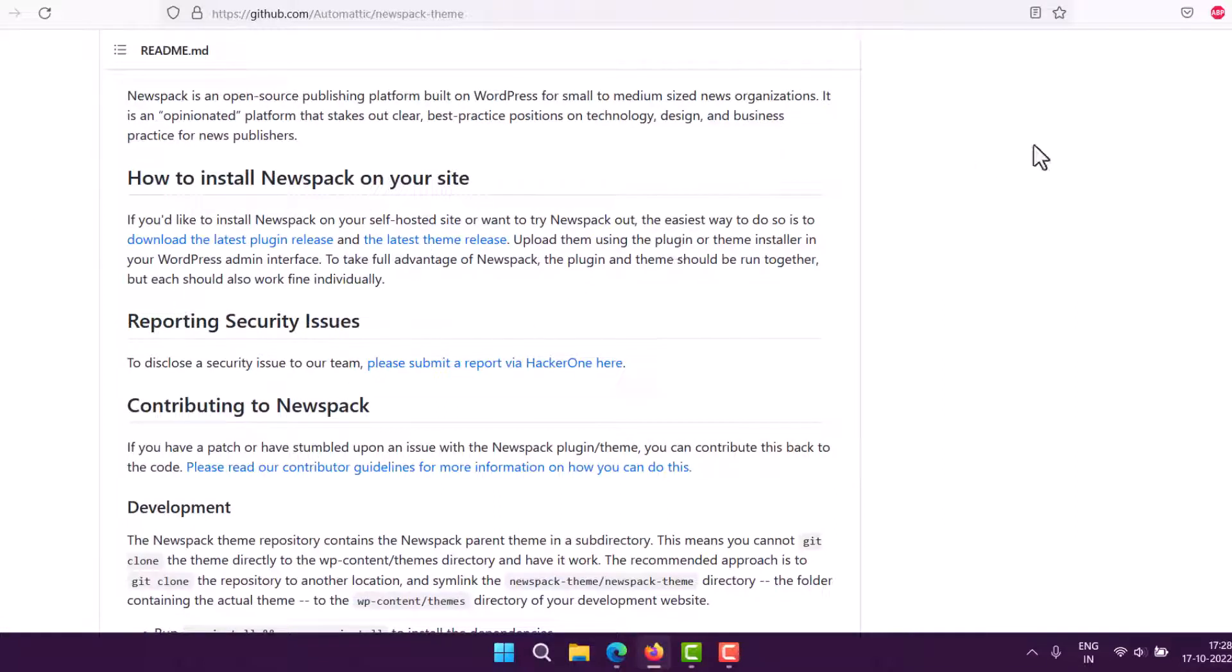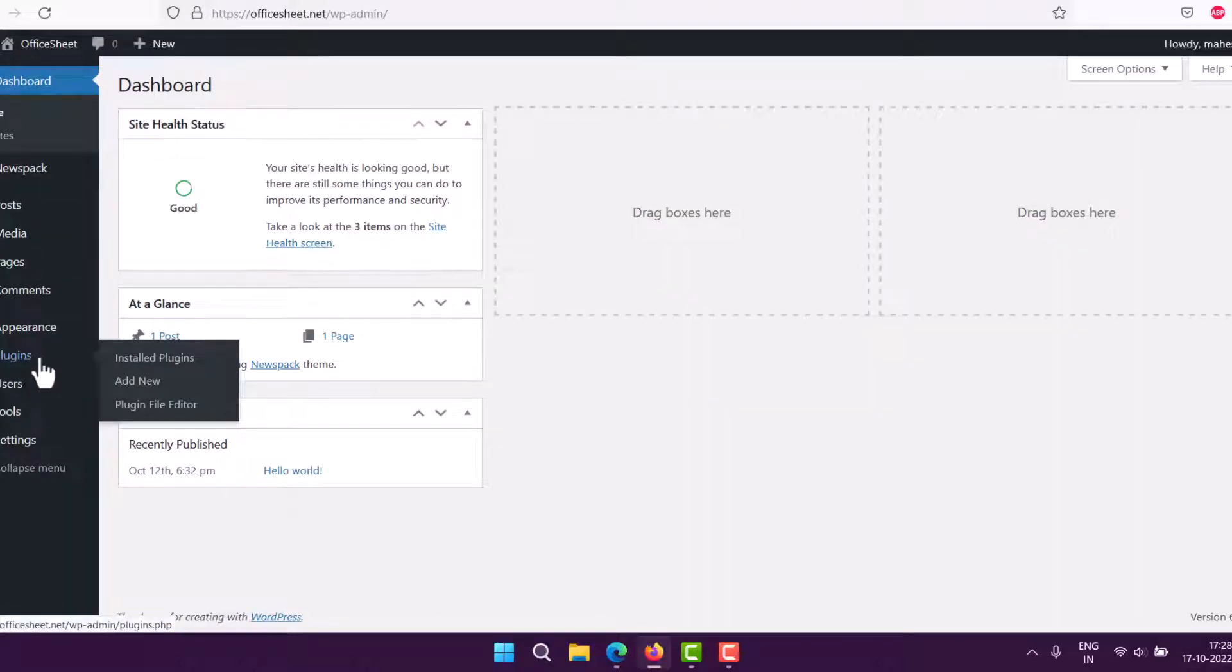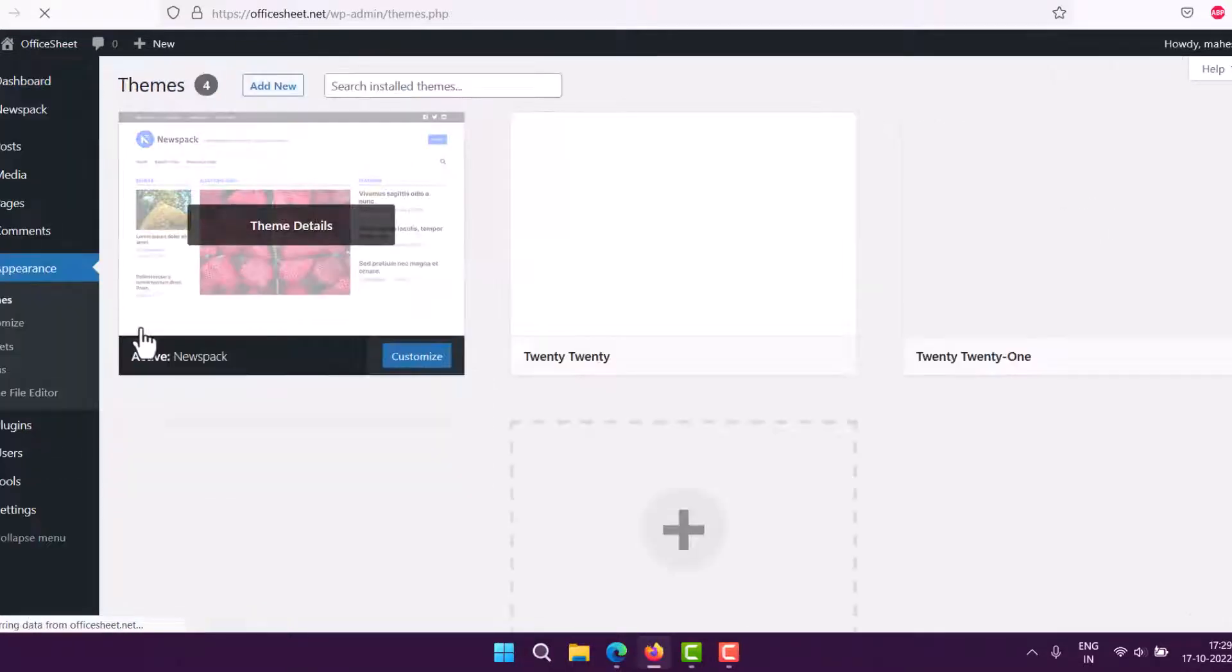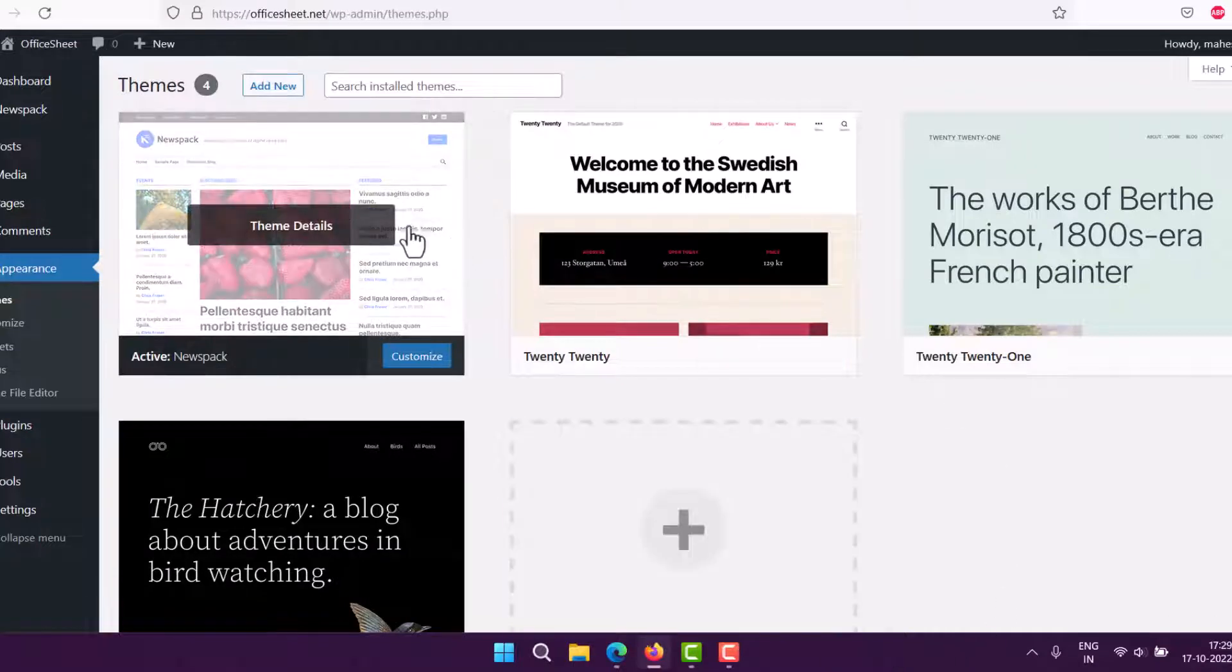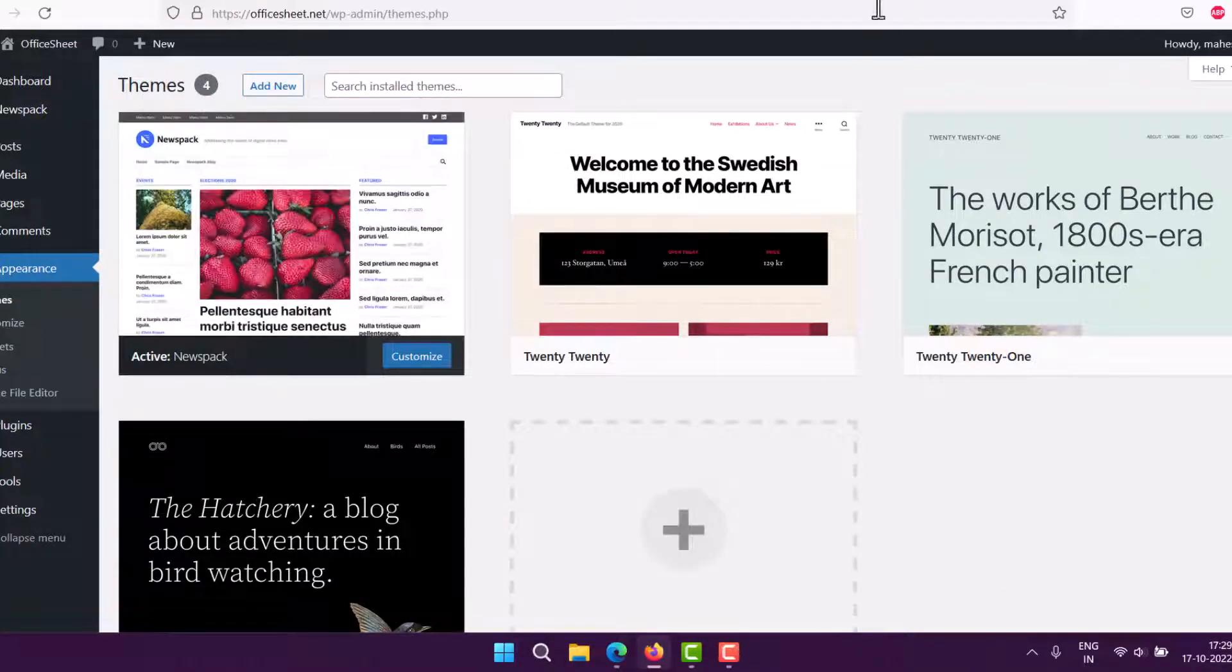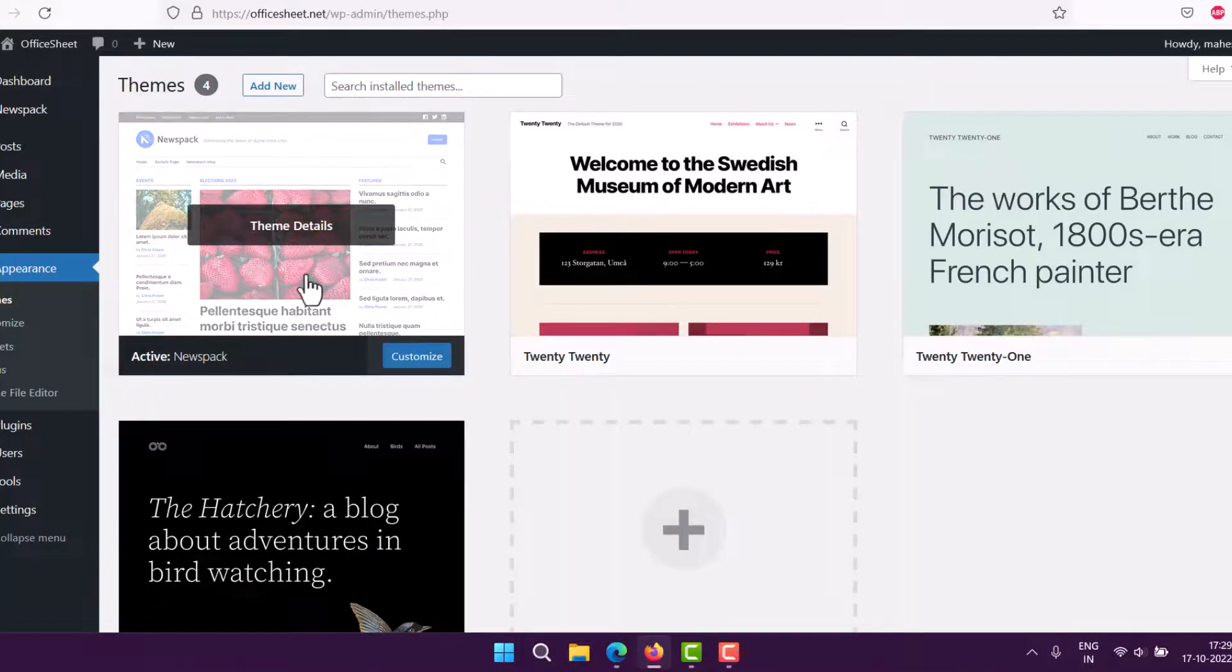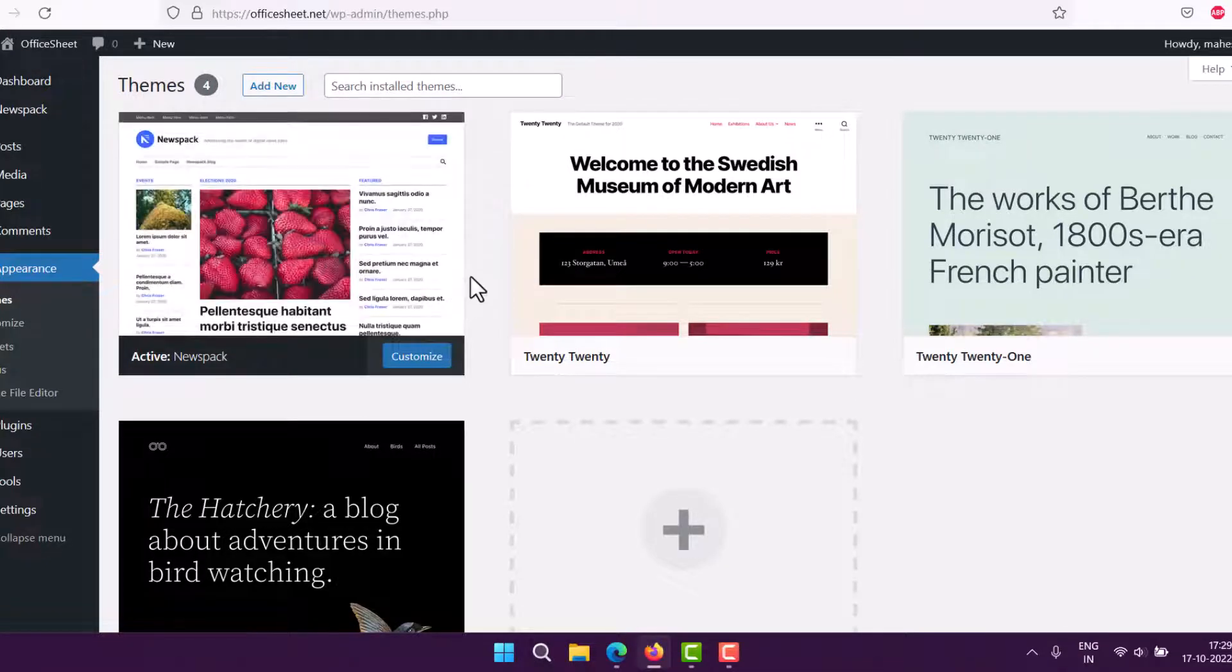What I've done is gone to the plugin section and added the plugin. In Appearance > Themes, I've added the theme. Once you add this theme from GitHub, you can select it.